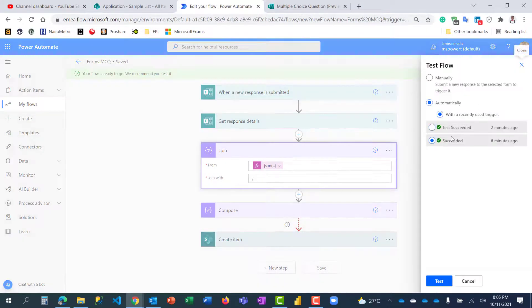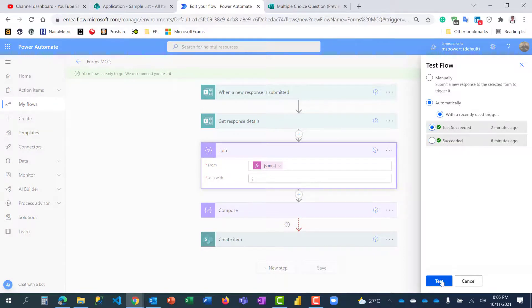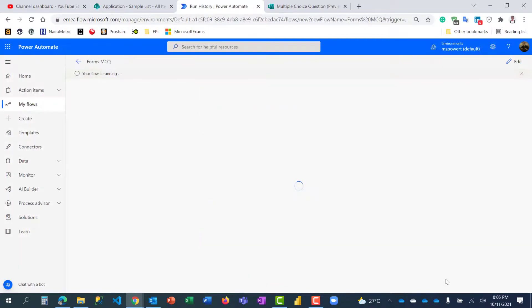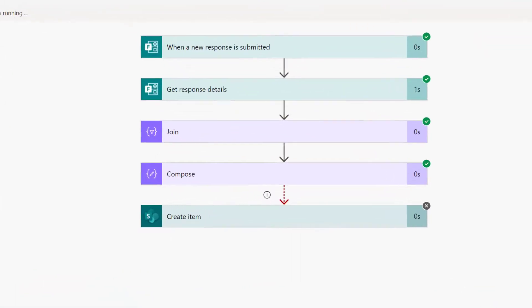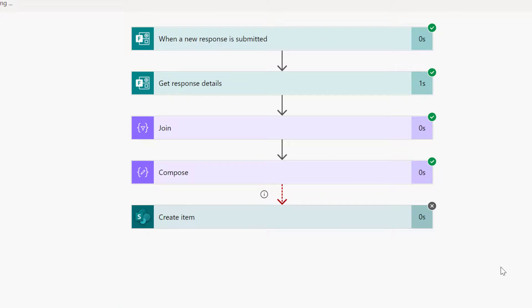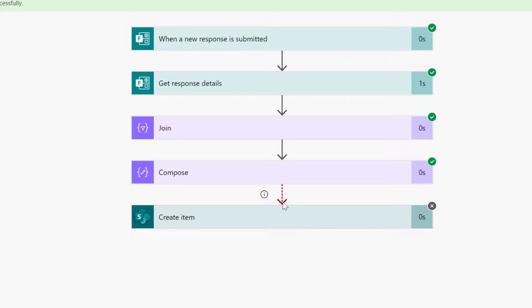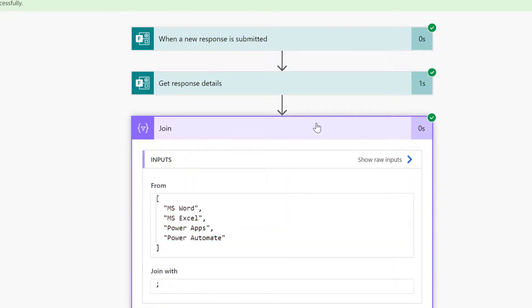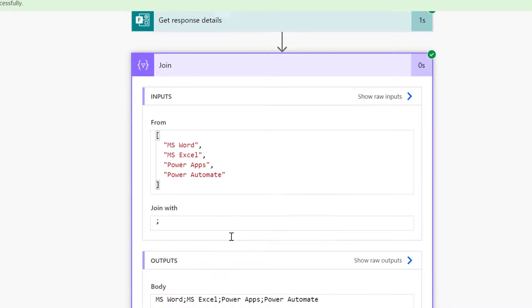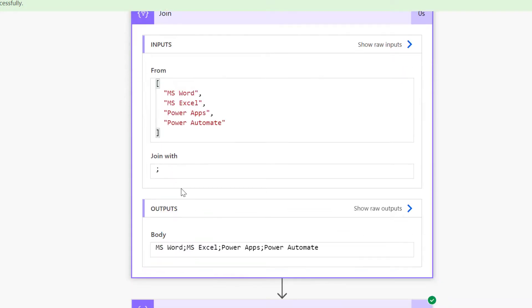So let's test this as well using the previously successful test and run it. It's done running, let's check. Do you observe that the create item did not run because the configure run after condition was not met? Compose was not skipped, that's why this will not run. So opening the join, I can see the input here, this is the array and I'm joining with this.